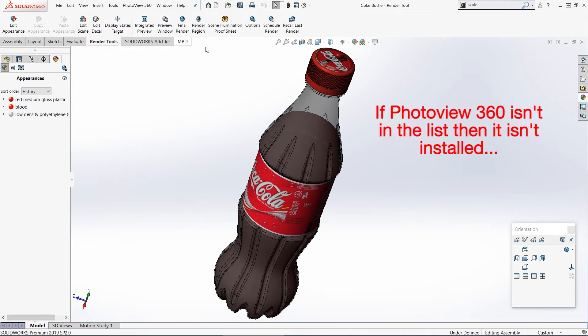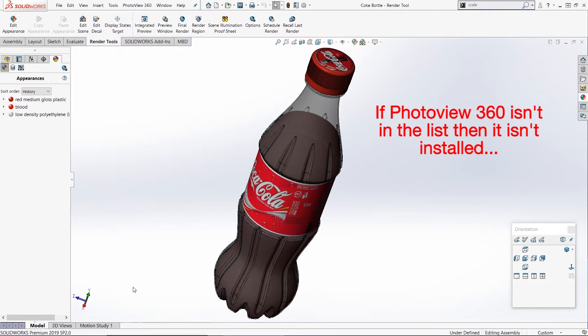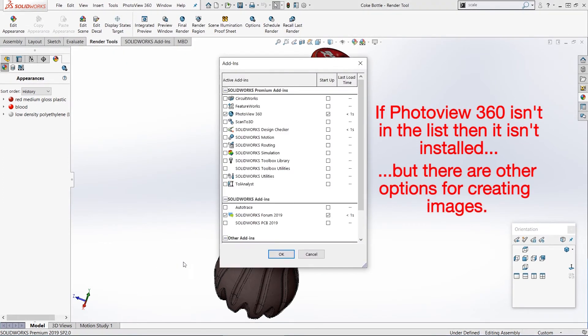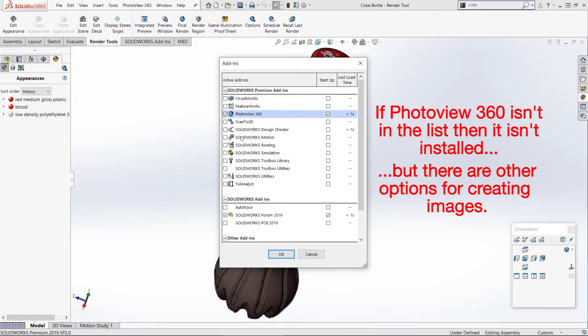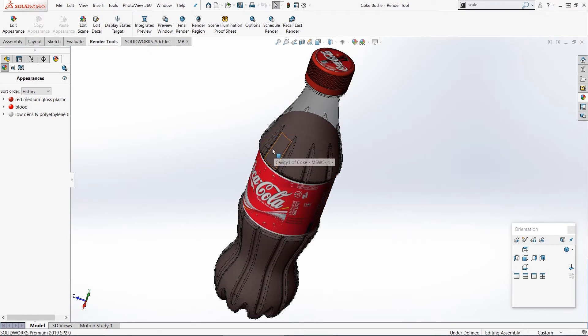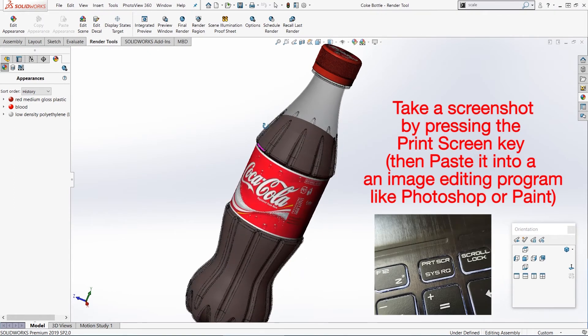If you open the add-ins menu and you can't see PhotoView 360 in there, it might be that you don't have it installed. Some of the SolidWorks packages, particularly things like student licenses, don't actually include PhotoView 360. So you can't make these PhotoView renderings, but luckily there are still a few ways you can get an image from your model.